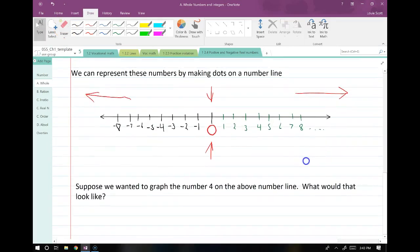Suppose we wanted to graph the number 4 on this number line. All we need to do is find the number 4 — which is right here — and make a dot on it.